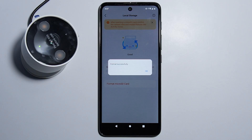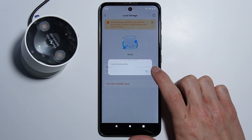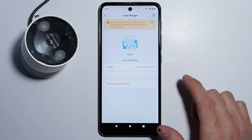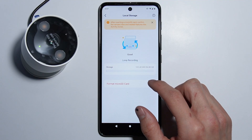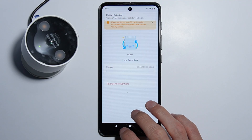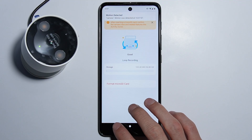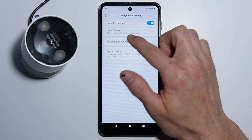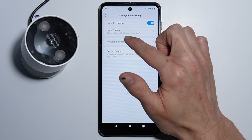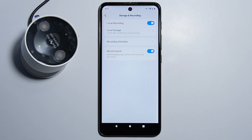The card is formatted. As you can see here, we have the storage of the card. Basically, that's how you format your SD card. Thank you for watching and please subscribe.